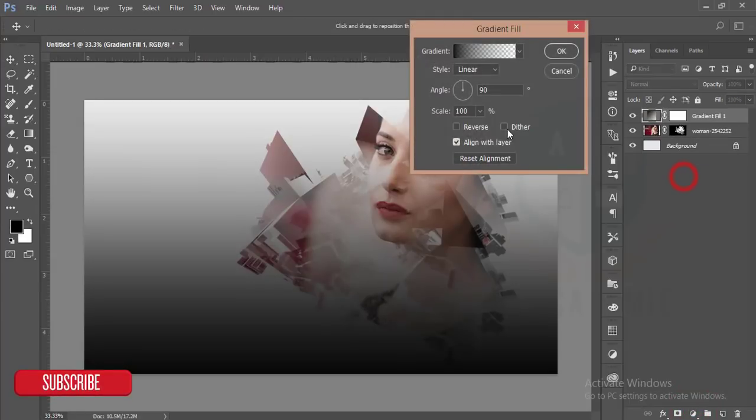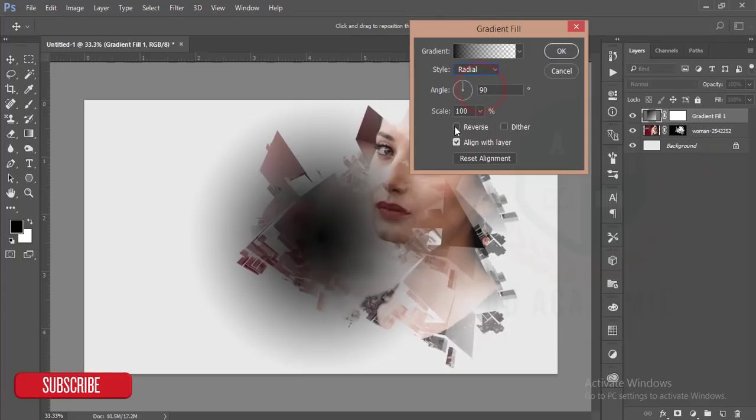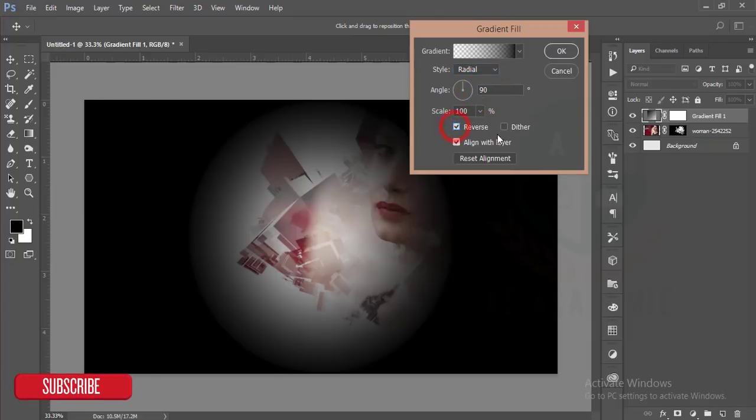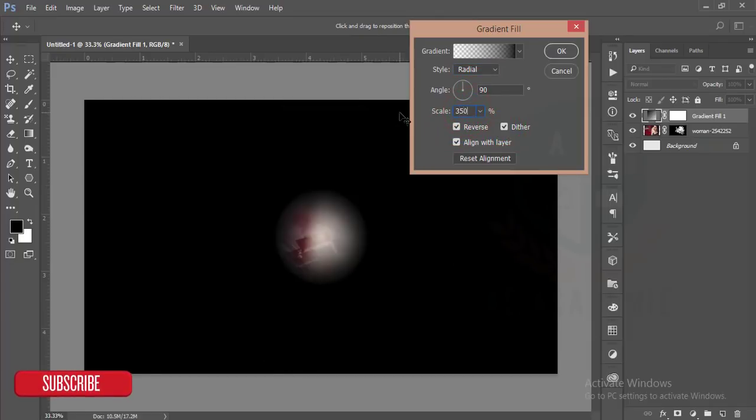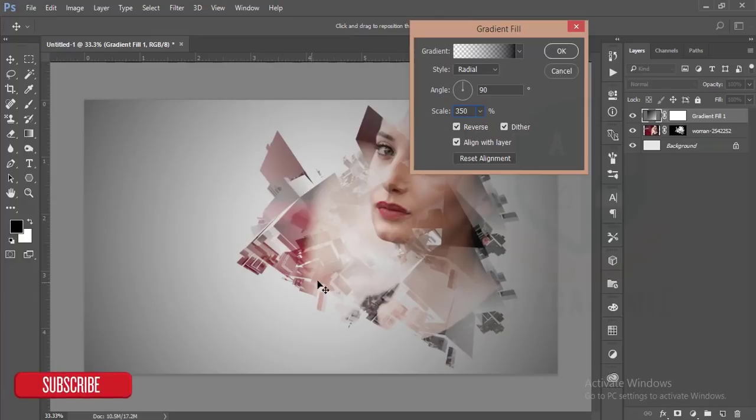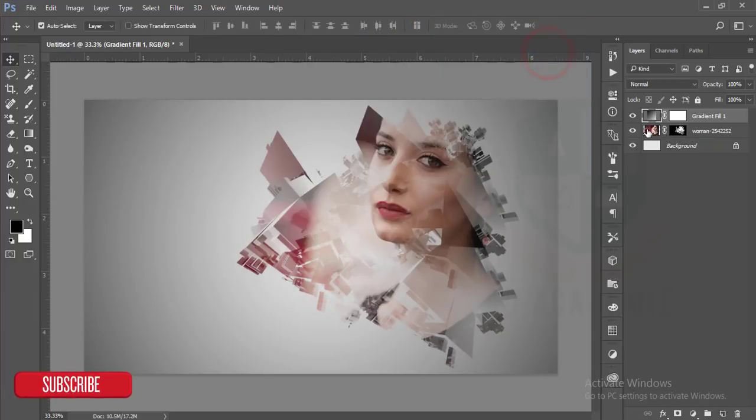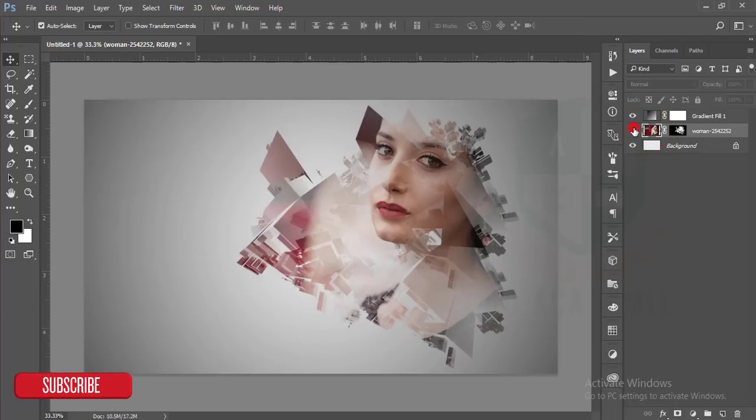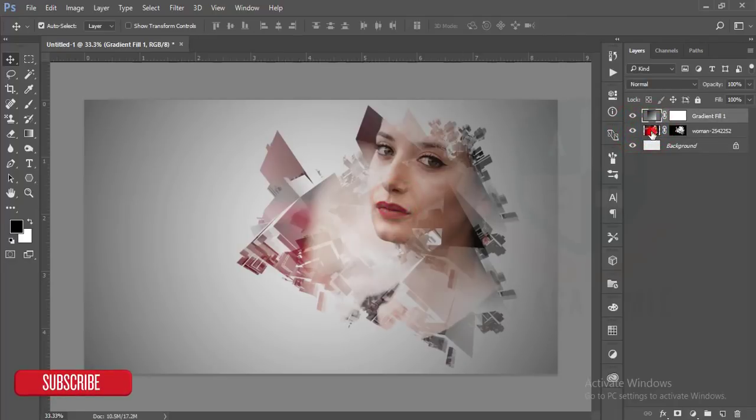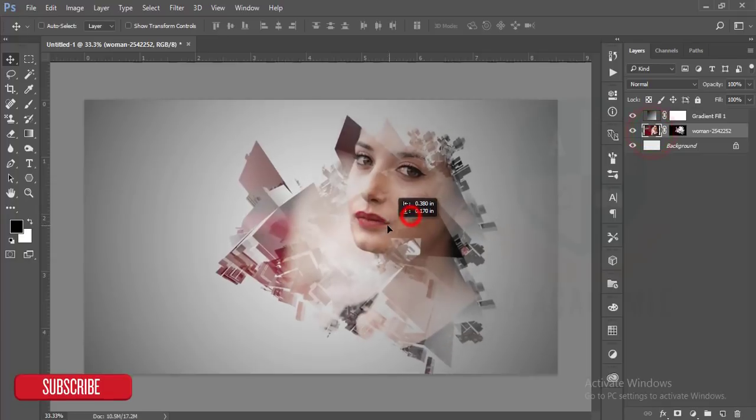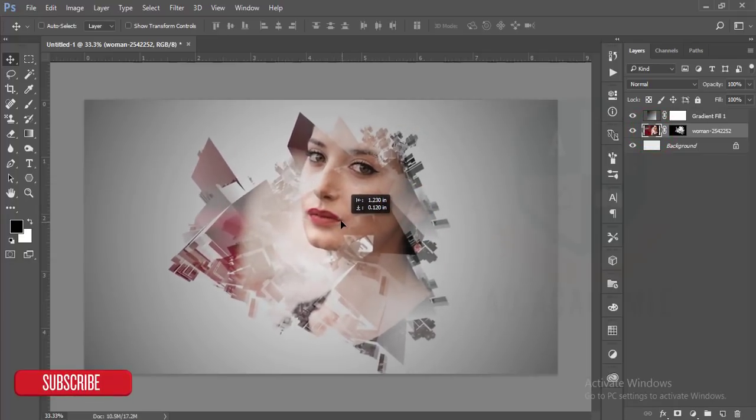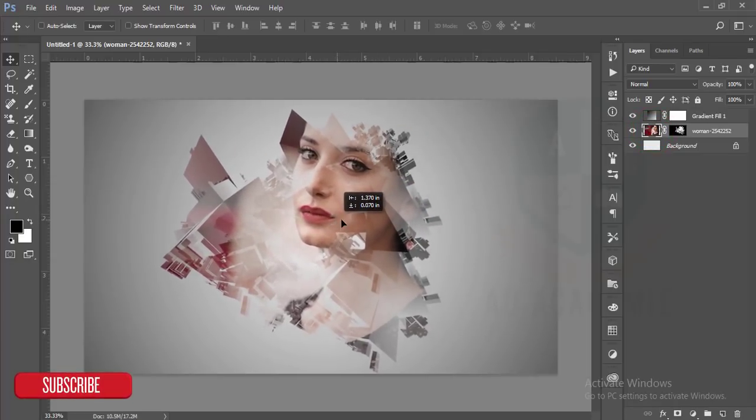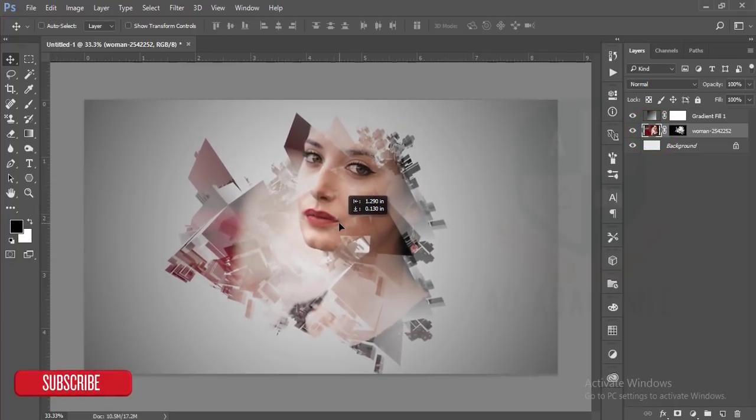After that, I'll go to the gradient and make it linear to radial, make it reverse and adjust the depth, make it difference, and I'll select this layer and just reduce this layer so I'll move this layer in the middle.